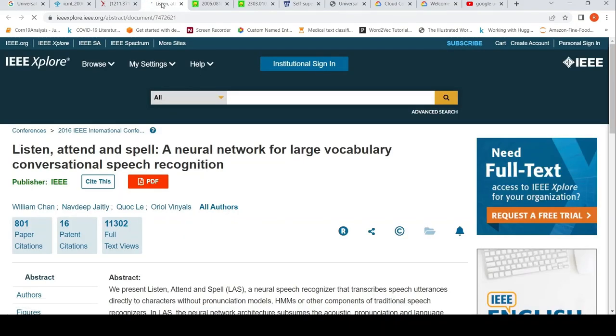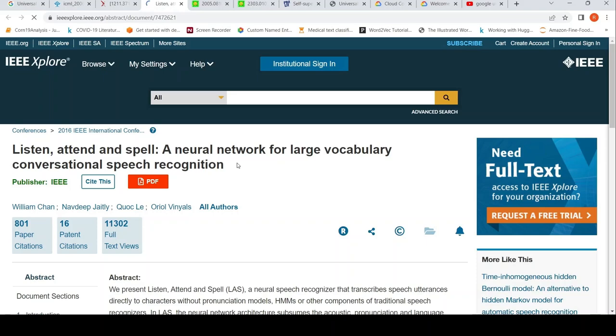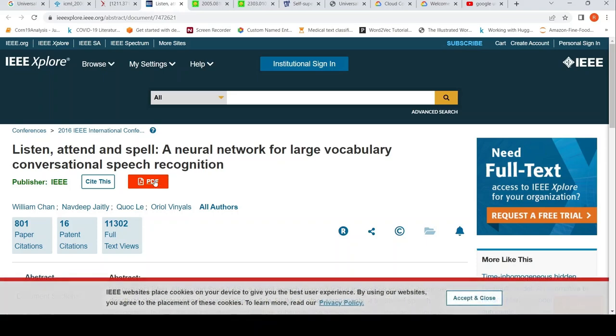LAS stands for Listen, Attend, and Spell. It is a neural network for large vocabulary conversational speech recognition.